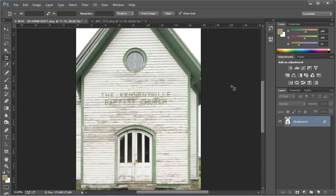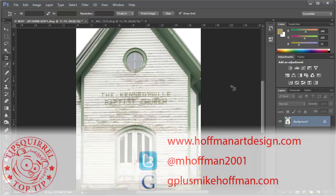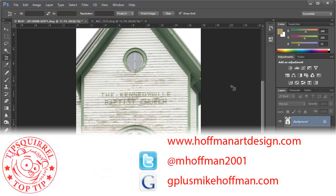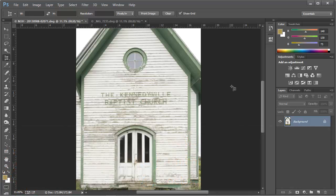Well, that's all there is to the Perspective Crop Tool. It's a simple tool, but it does the job very effectively and very quickly. I'd encourage you to try it out. My name is Mike Hoffman. My website is hoffmanartdesign.com — you'll find a variety of photography, Photoshop, and Lightroom tips and tricks there. You can follow me on Twitter at mhoffman2001, and you can find me on Google Plus by simply going to gplusmikehoffman.com.